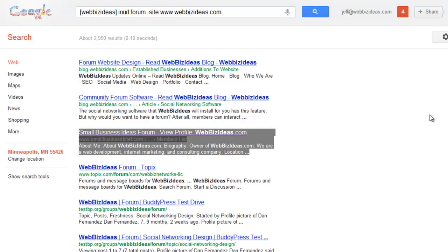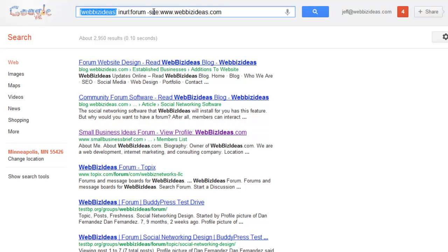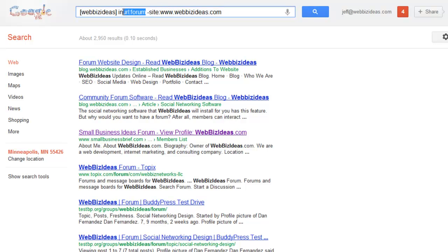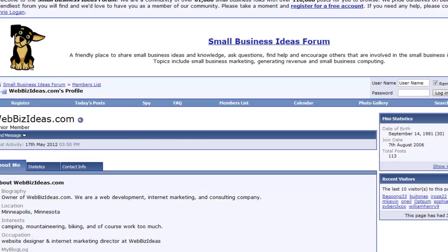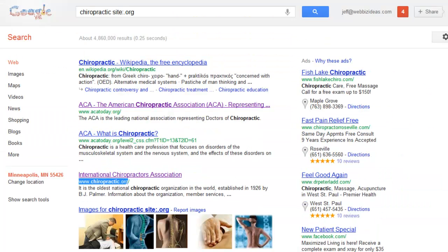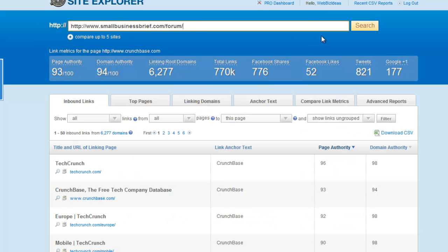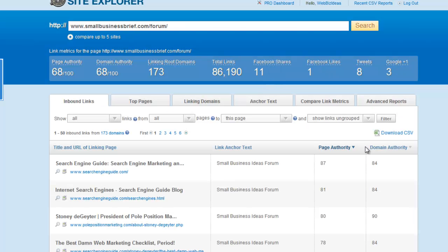Another great tip using Open Site Explorer is finding forums online. Using the same search approach, searching for 'WebBiz Ideas' with 'minus site:webbizideas.com' and 'inurl:forum,' you're looking for forums online that WebBiz Ideas is a part of. You might come across something like Small Business Brief. Not only do you want to copy that URL and put it into your PR template, but go back to Open Site Explorer, type it in, and find other websites that relate to that forum.